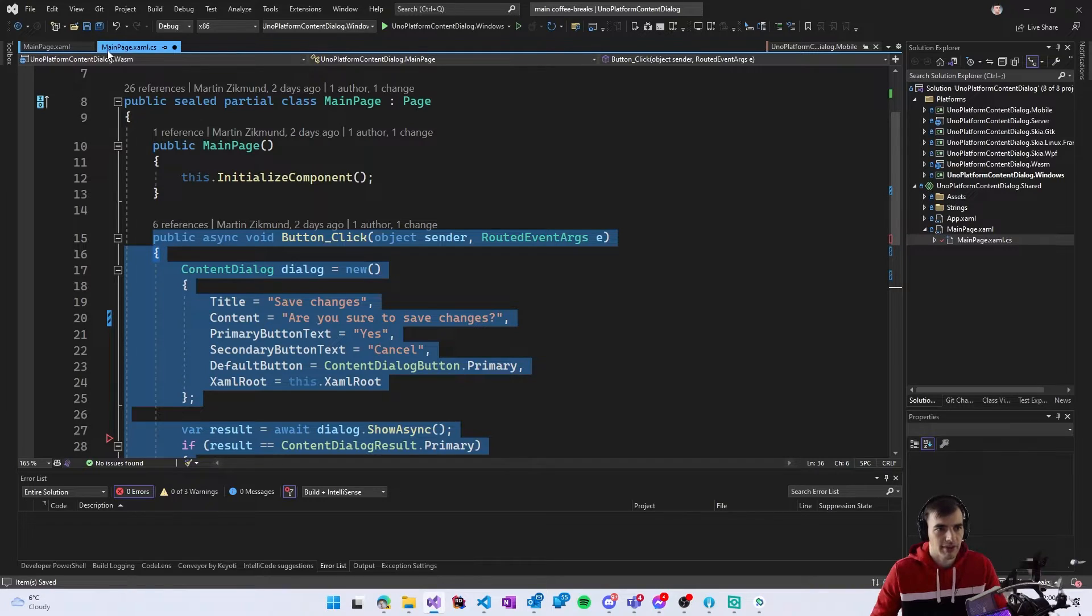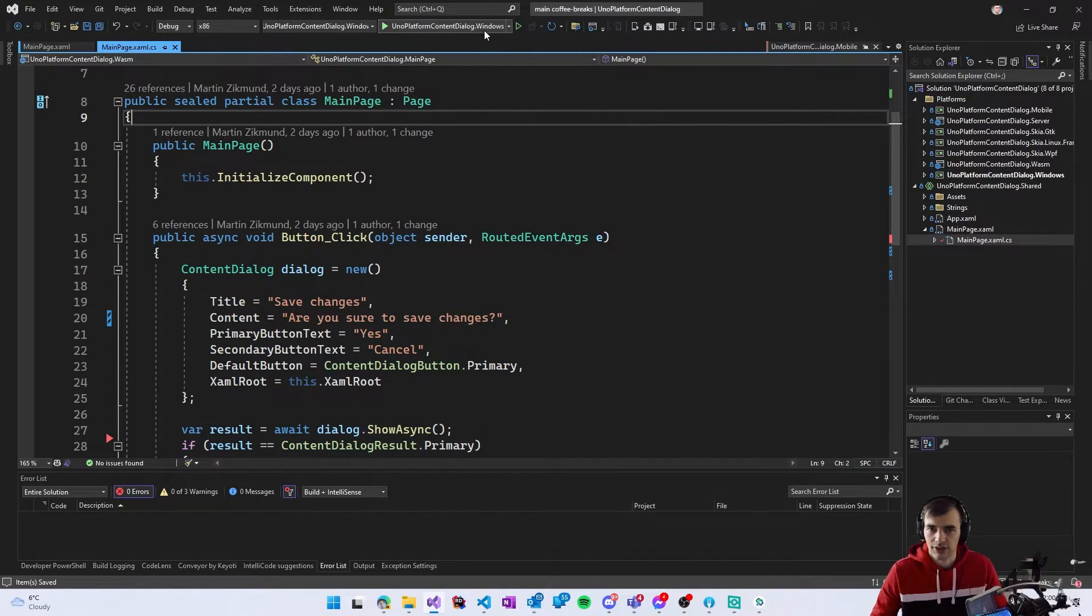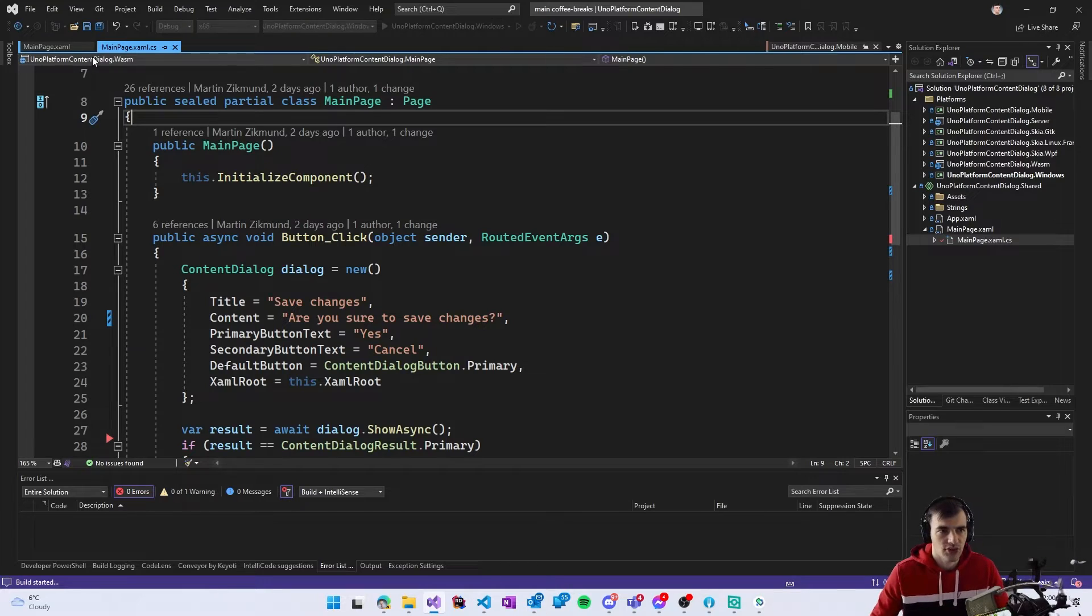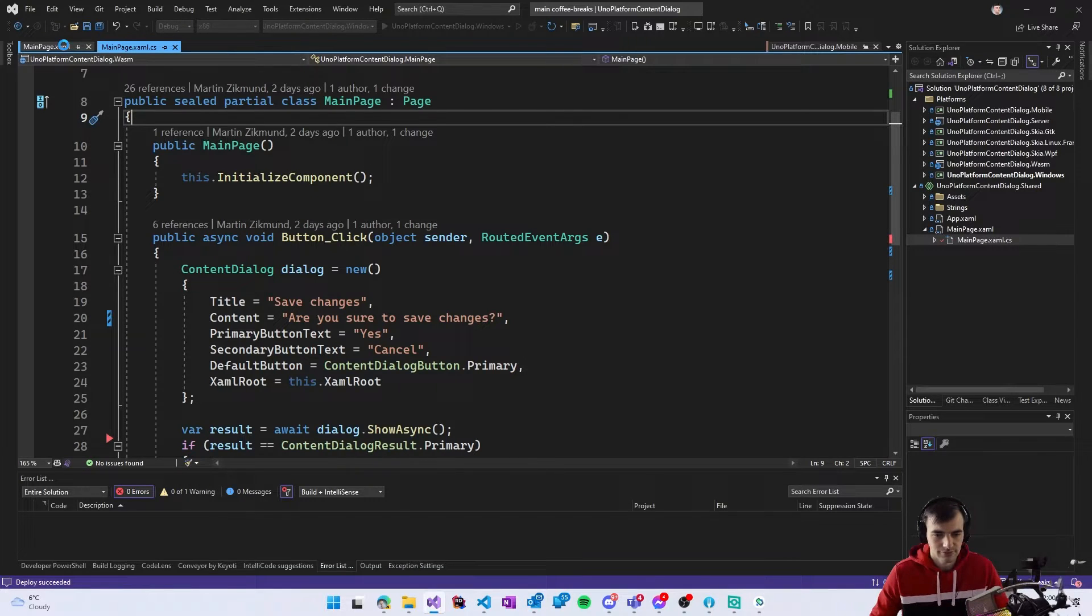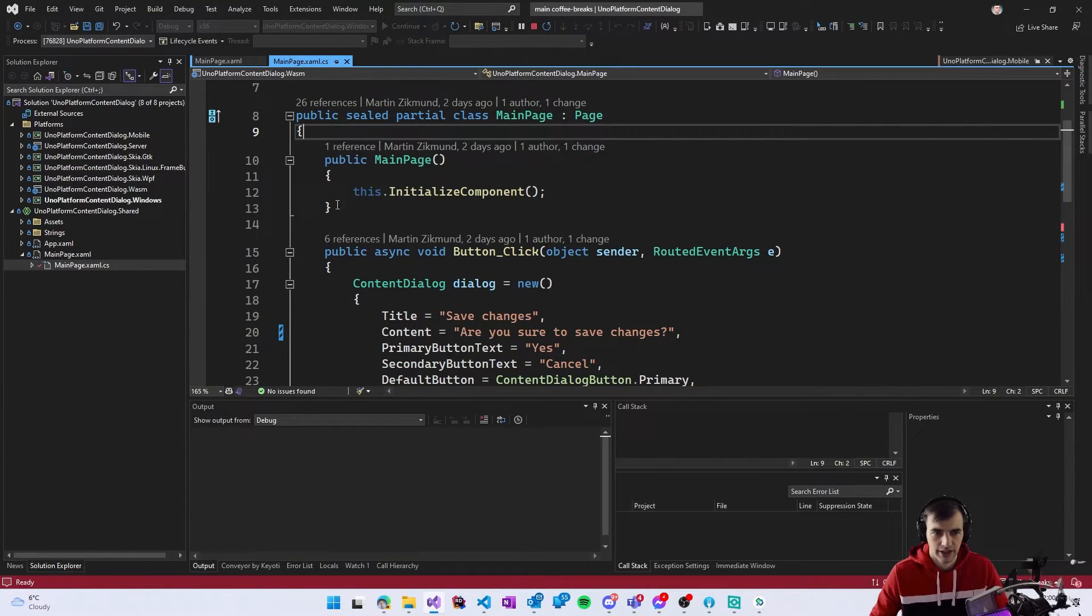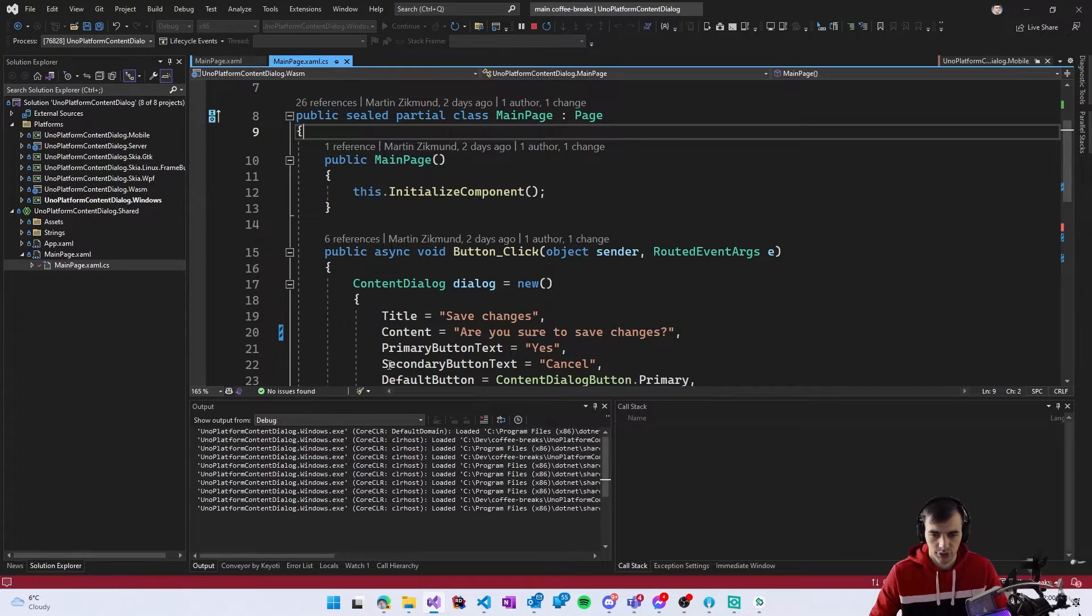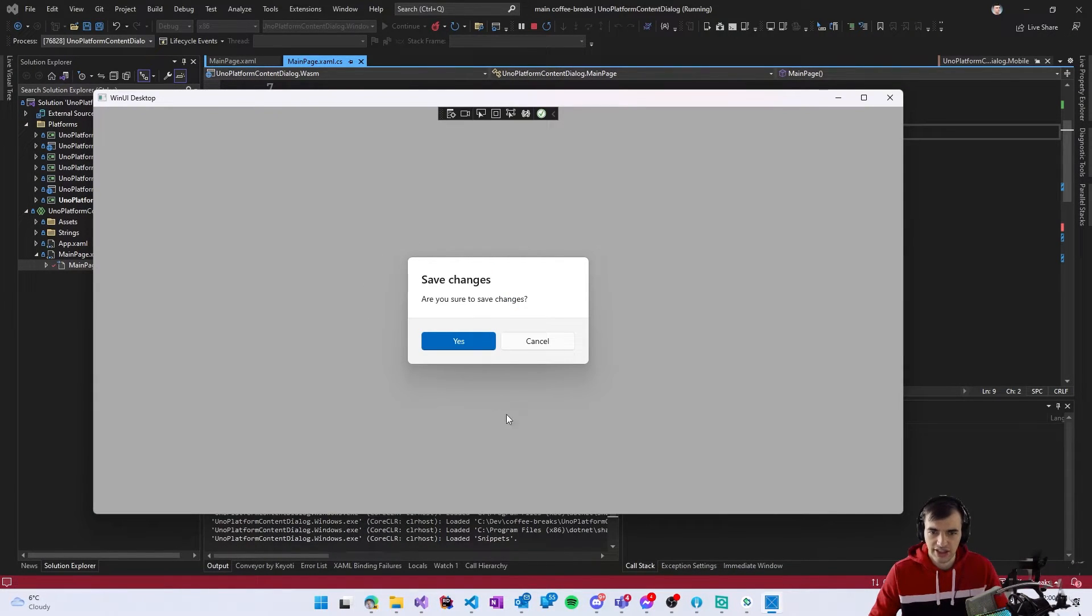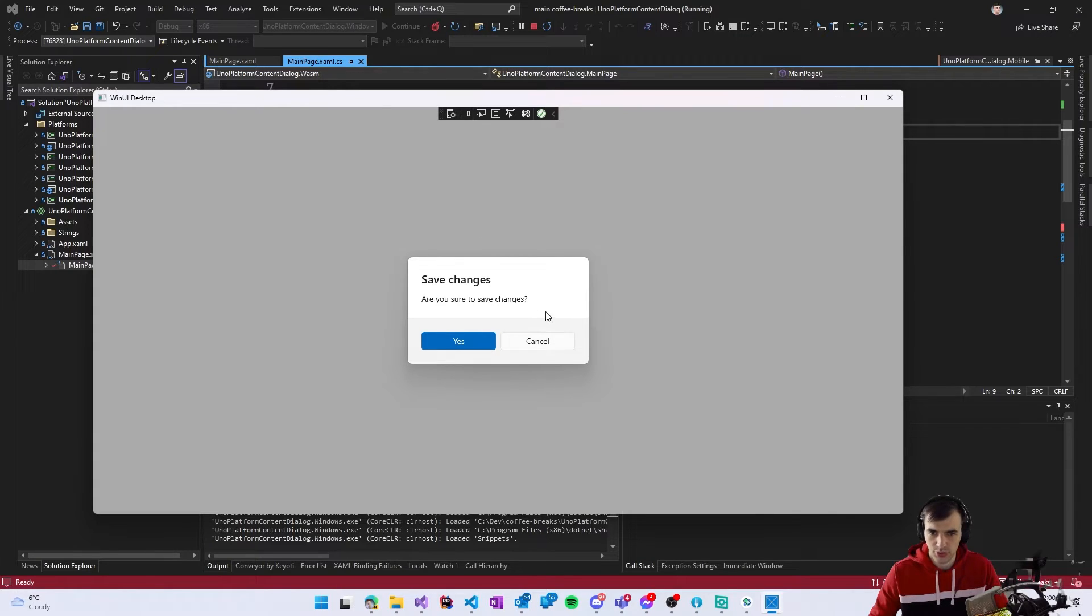Now let's see this thing in action so I will run the Windows app and when it shows up we should have the button and when you click it we get the dialog which asks us to save changes.